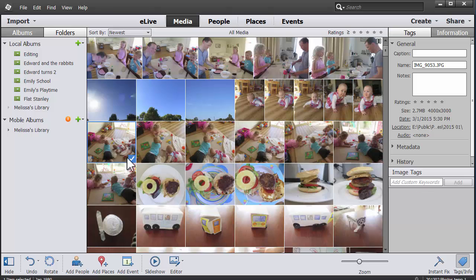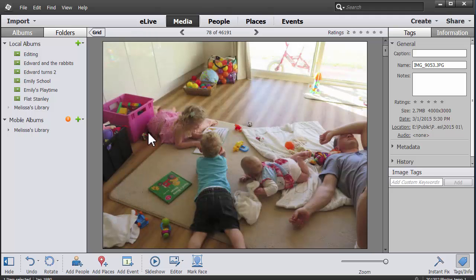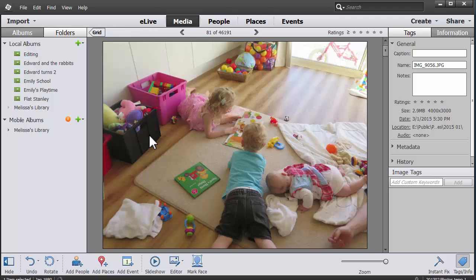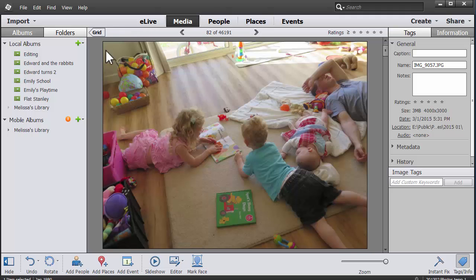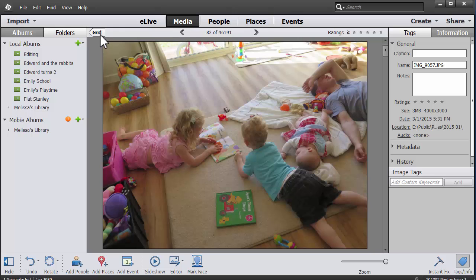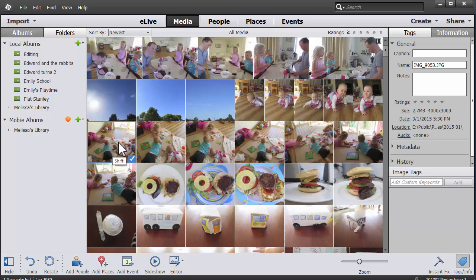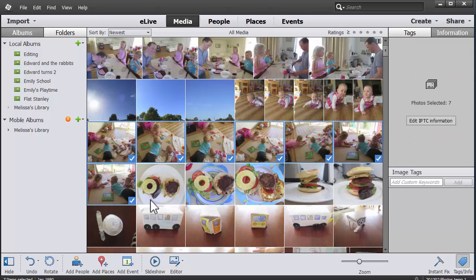Here we have a cute series of photos of my three children reading a book together with daddy asleep on the floor. Well, he's not really asleep, he's just resting. I'd like to tag all of them together, so I'm going to click on the first photo in the series and shift-click on the last photo.